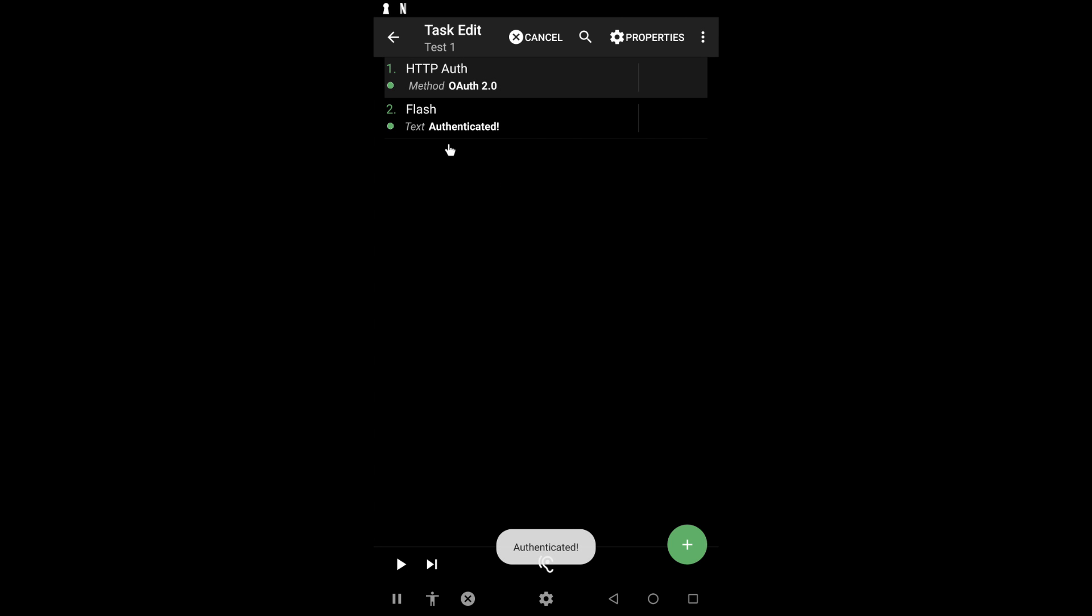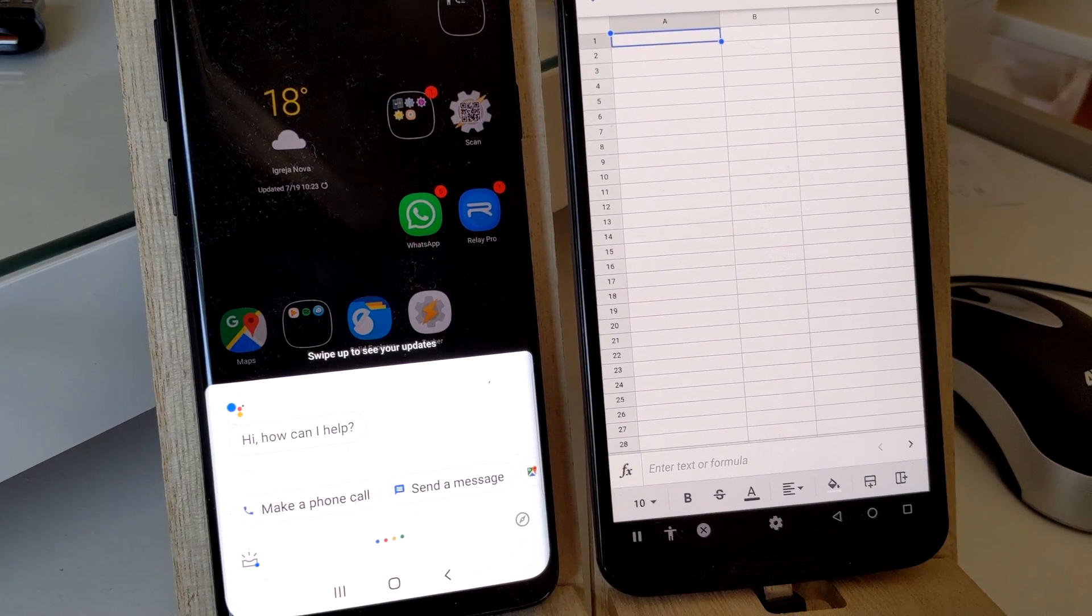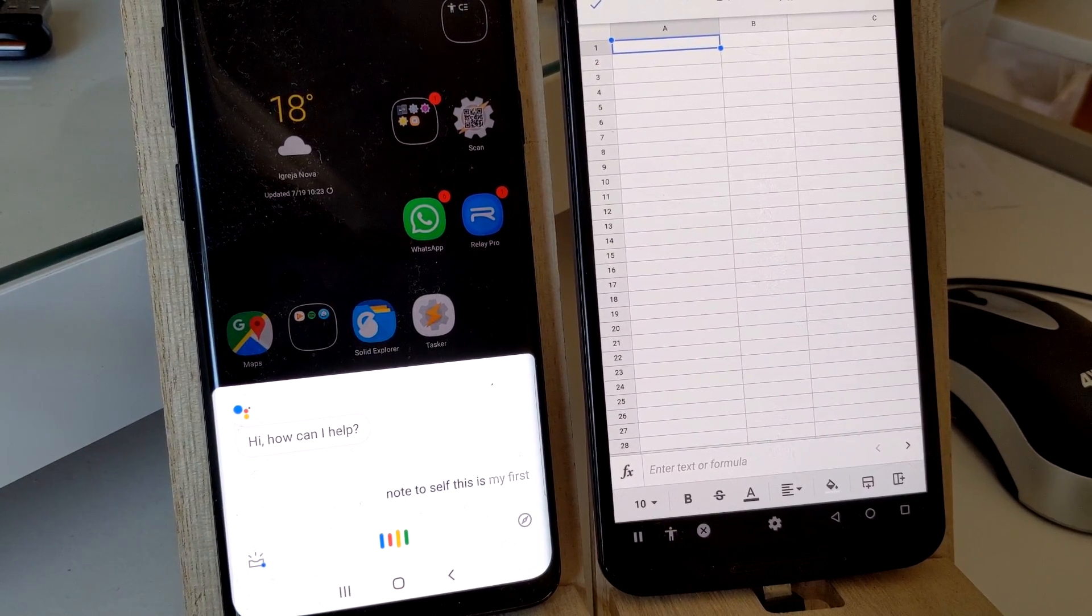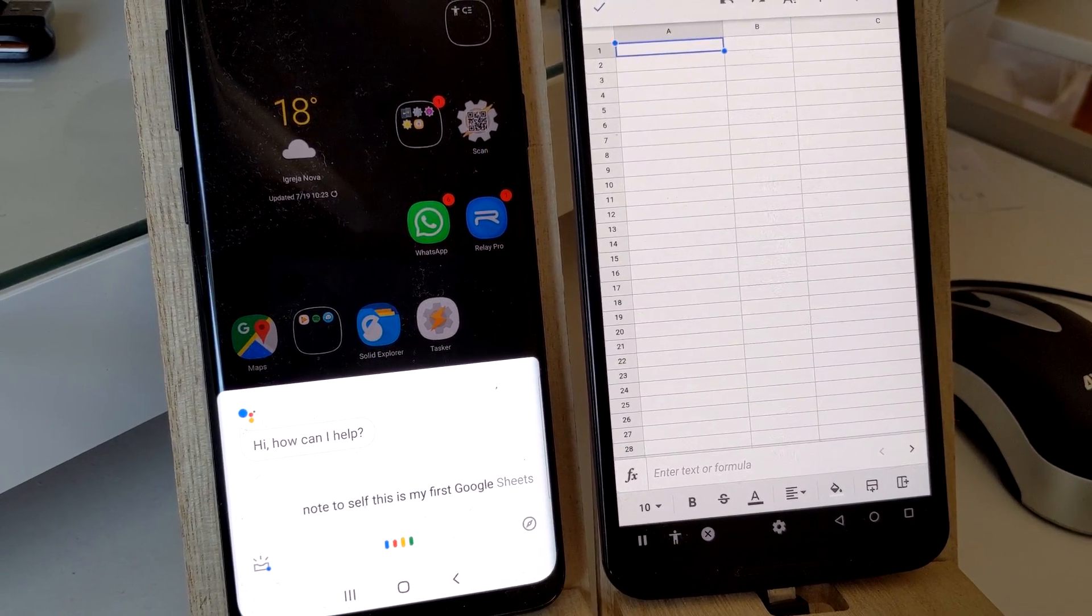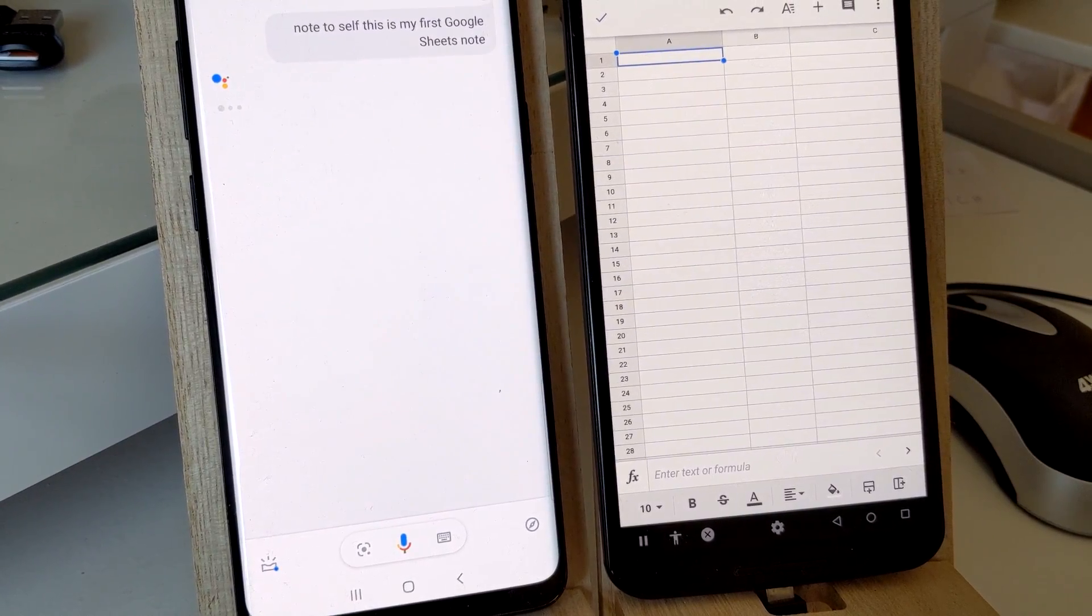Check out how you can now insert some data in a Google Spreadsheet. Note to self, this is my first Google Sheets note. Using just these two actions.